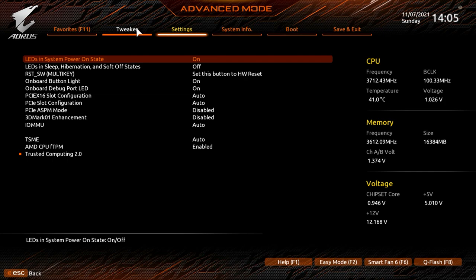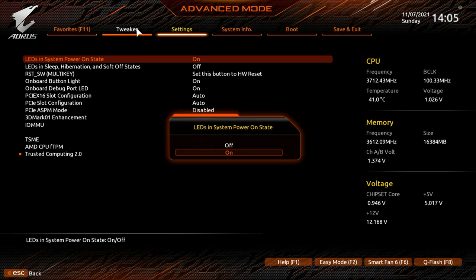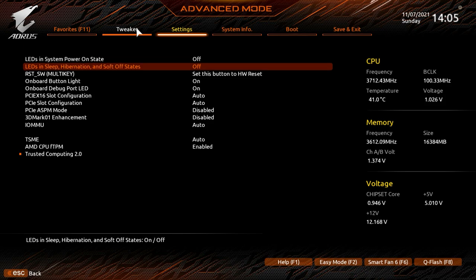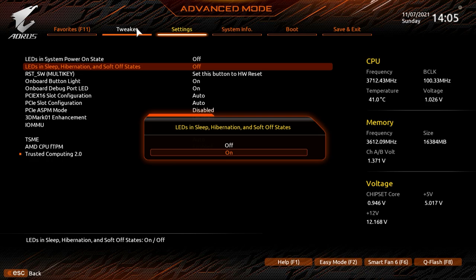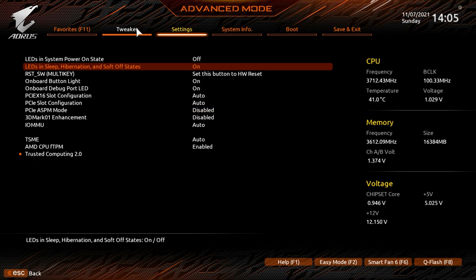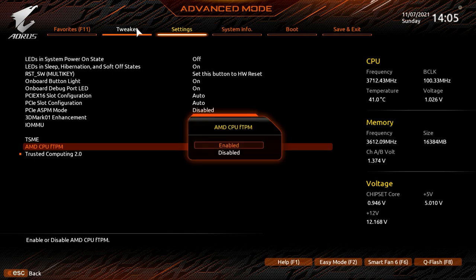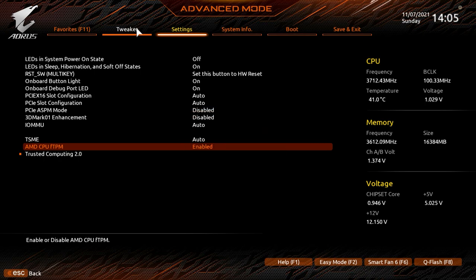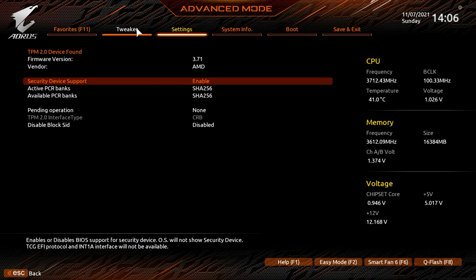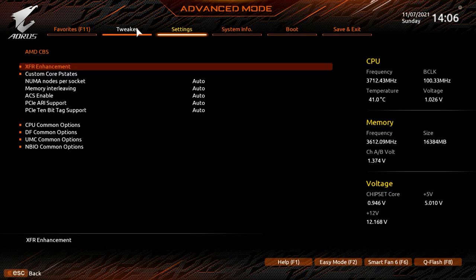Under Miscellaneous there are various settings you might want to change. Up top are RGB settings — if you want the RGB lighting completely off, change the top option to Off. If you want RGB to stay on when the system is off, set LEDs in Sleep, Hibernation, and Soft Off States to On. AMD CPU fTPM is enabled by default, which means you don't need to manually enable it for Windows 11 installation. If for some reason it's disabled, just set it to Enabled and you should be able to install Windows 11 without issues.